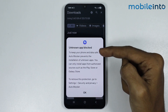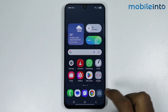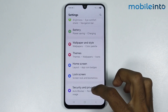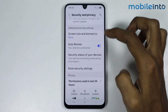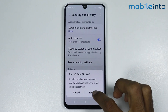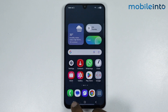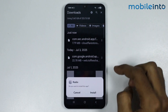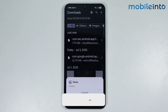To fix the 'can't install app' error, just tap on OK, then go to your home screen. After that, open Settings, then go to Security and Privacy. From here, just disable Auto Blocker and select Turn Off. Once you do that, you will fix the app can't install error on your smartphone.